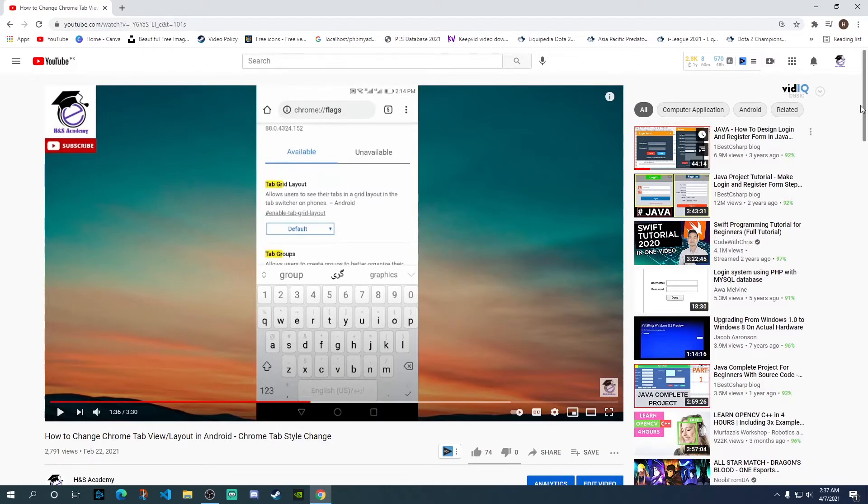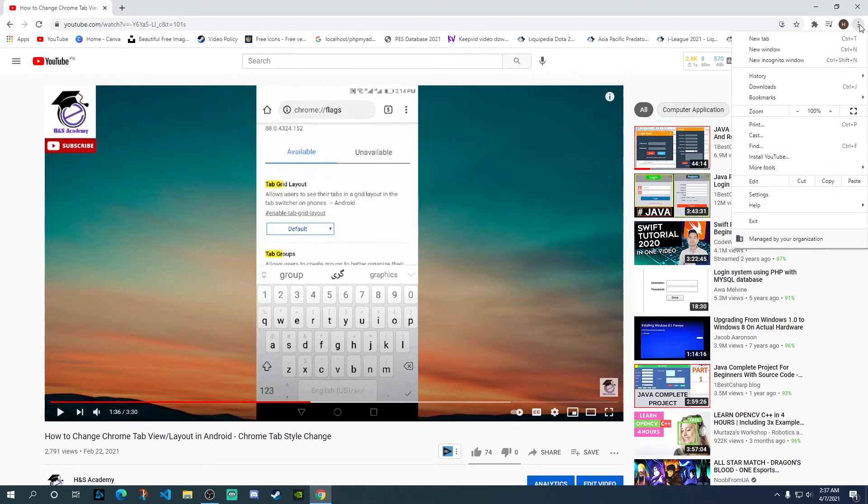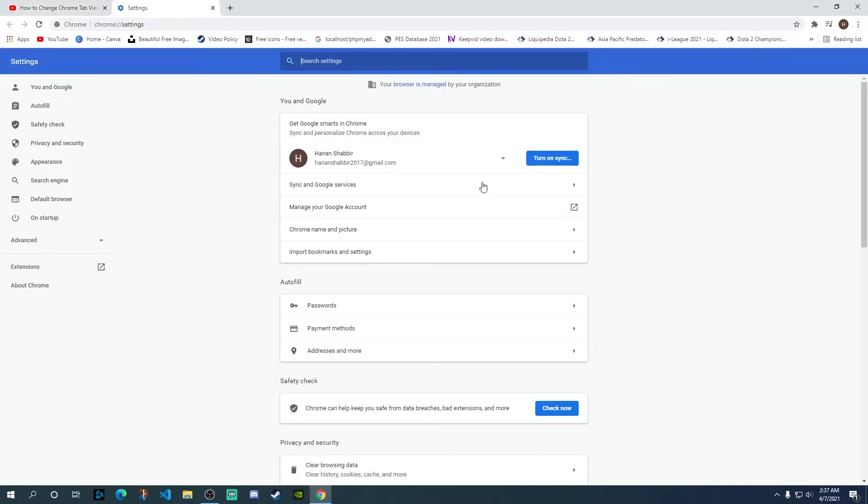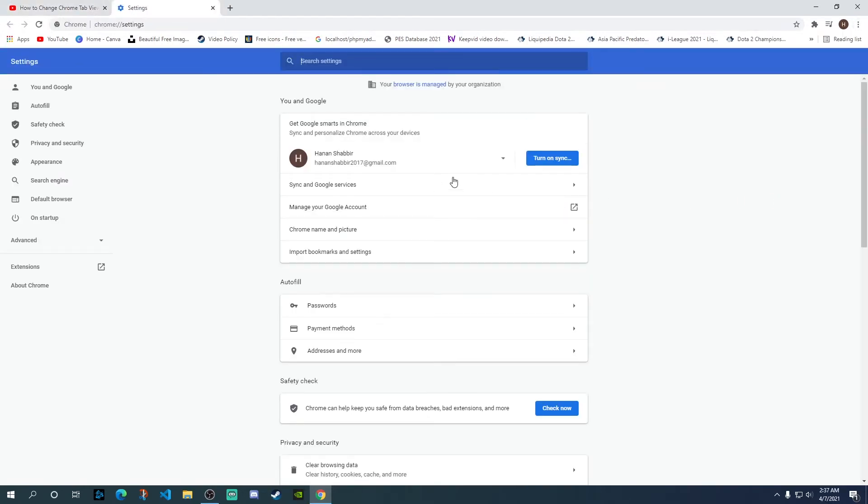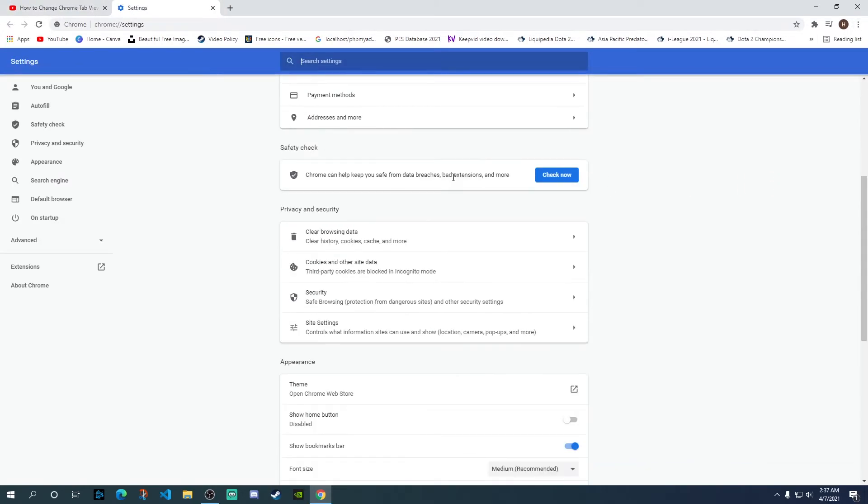Now in order to fix this, what you need to do is click on the three dots in the top right corner and then go to Settings. Inside the Settings, scroll down and go to Cookies and other site data.